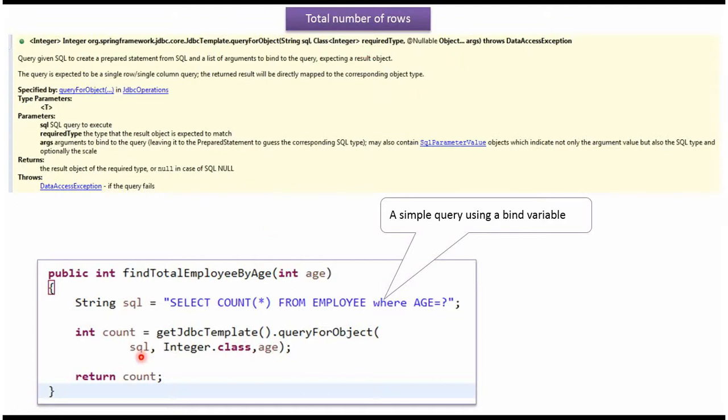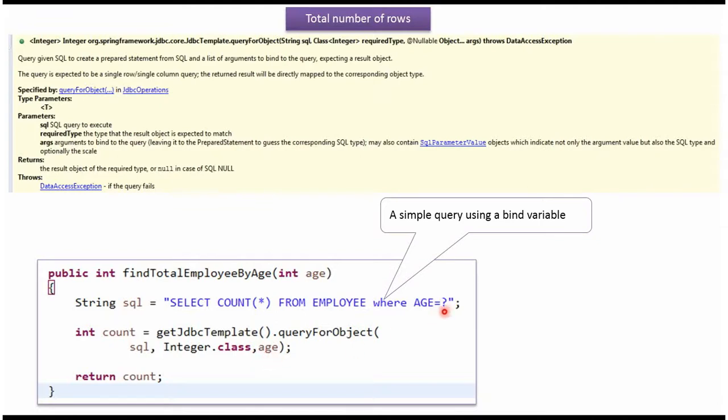Here I am passing the SQL. This SQL query returns count of employee table which is int. So I am passing required type as integer.class and here I am passing object arguments. We have to pass age parameter. Here I am passing. This method returns count that I am returning.